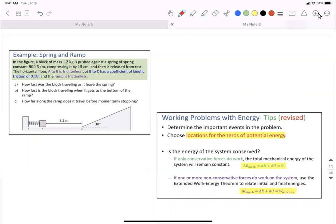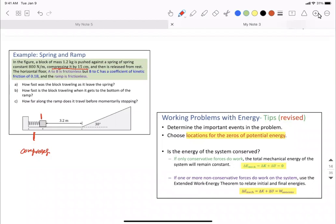For example, whenever the spring is compressed — that could be one event. When you release it and the object or mass is moving with some velocity V, that could be another event. When it reaches the bottom of the ramp, that could be another event. And when the mass is at maximum height — the max location — we could have one, two, three, four events in this problem.